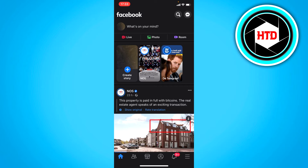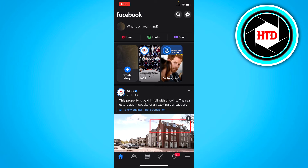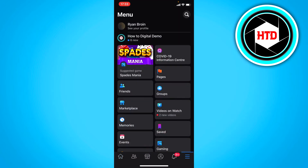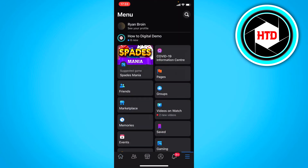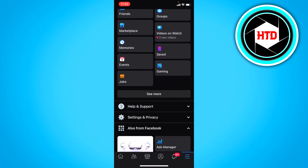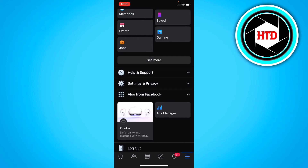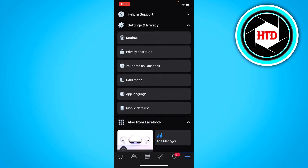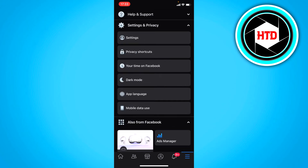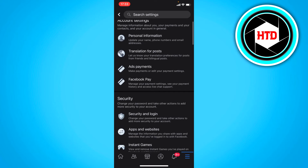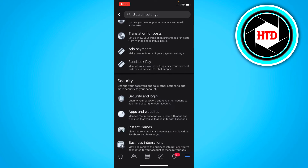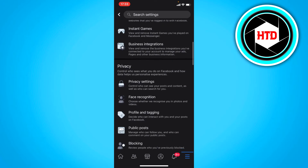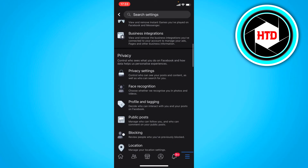All you have to do is click on one button and it will immediately work. Go to the menu right here, scroll down to Settings and Privacy, click on Settings, then scroll down to see the Privacy tab.